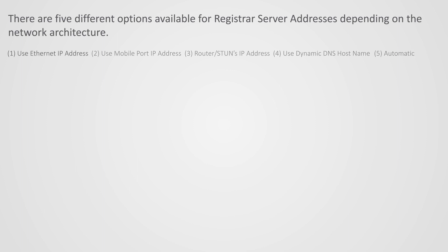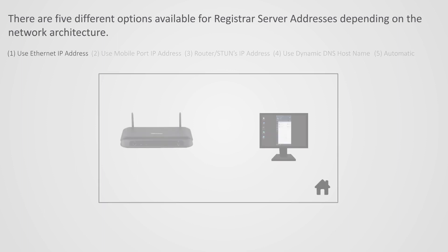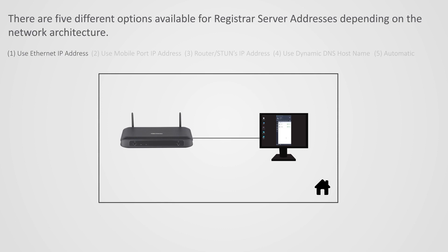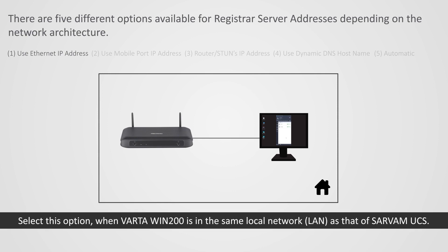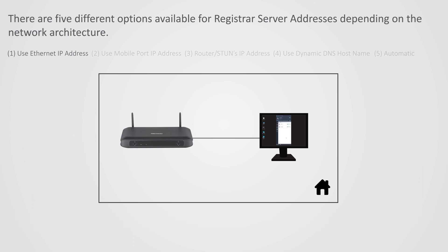1. Use Ethernet IP Address. Select this option when Vartha Win 200 is in the same local network LAN as that of Sarvam UCS.